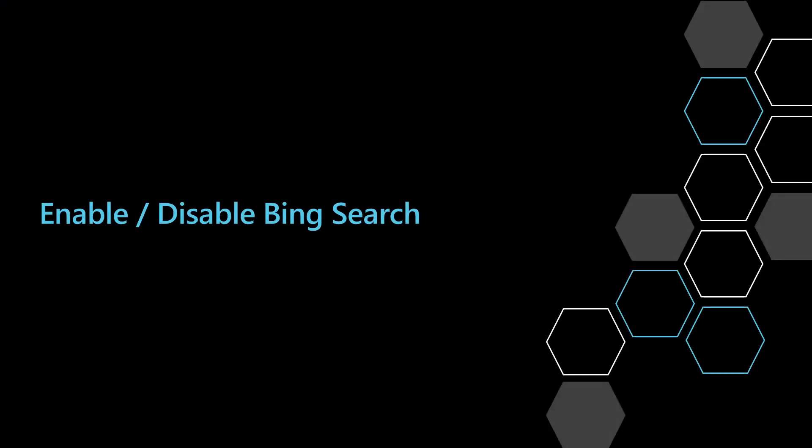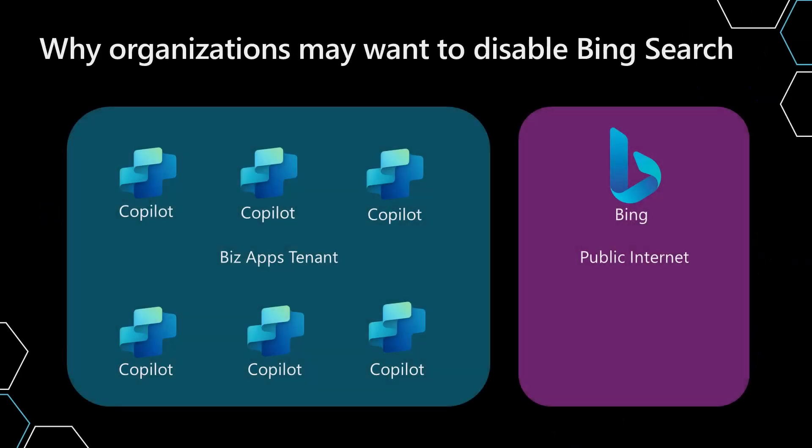So the first thing we're going to look at is enabling and disabling Bing search for things like generative answers. A lot of people may be wondering why would an organization want to disable Bing search for generative answers. Let me explain the difference in the Bing search versus all the other type of locations for generative answers that you're using.